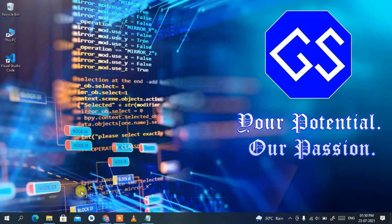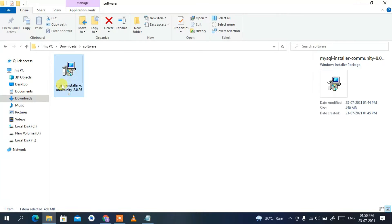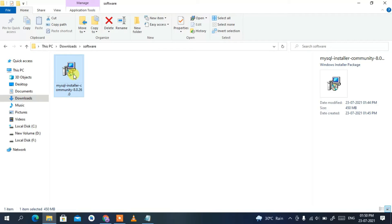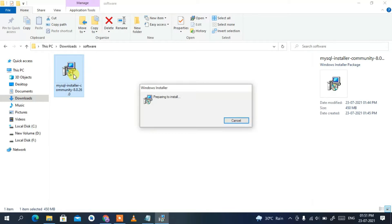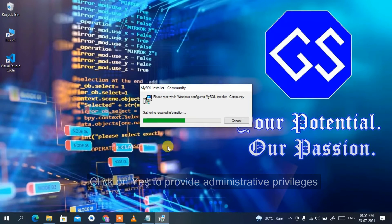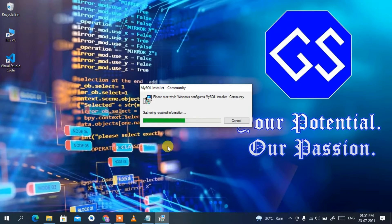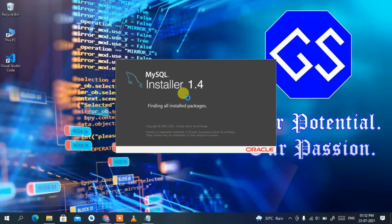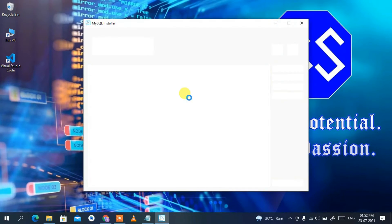Minimize the browser and go to your download directory. You can see the MySQL Installer 8.0.26 has been downloaded. Double-click on it to start installing our MySQL Server. It will start preparing to install. Click Yes to provide administrative privileges, and it will start gathering all required information. Click Yes again to provide administrative privileges for the MySQL Installer Launcher.